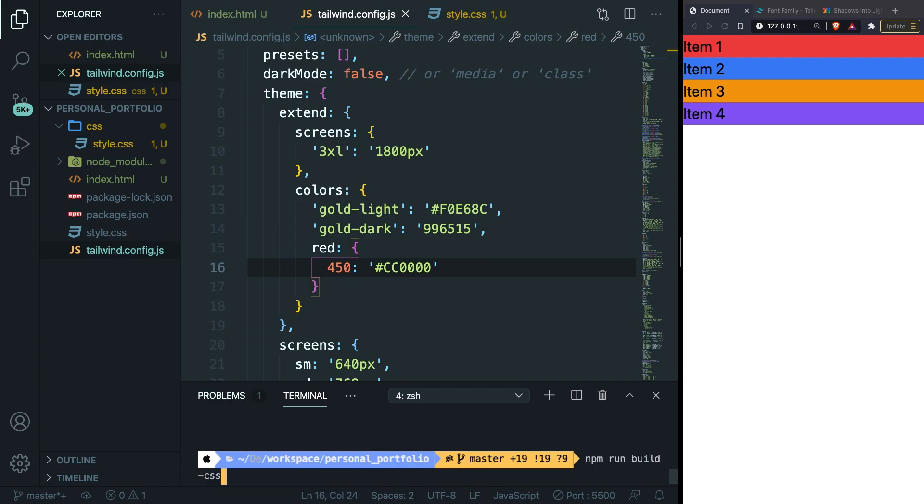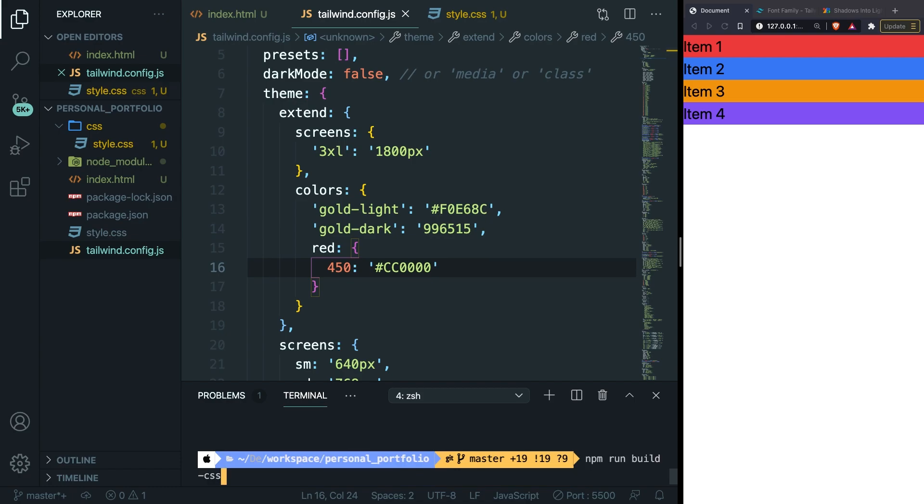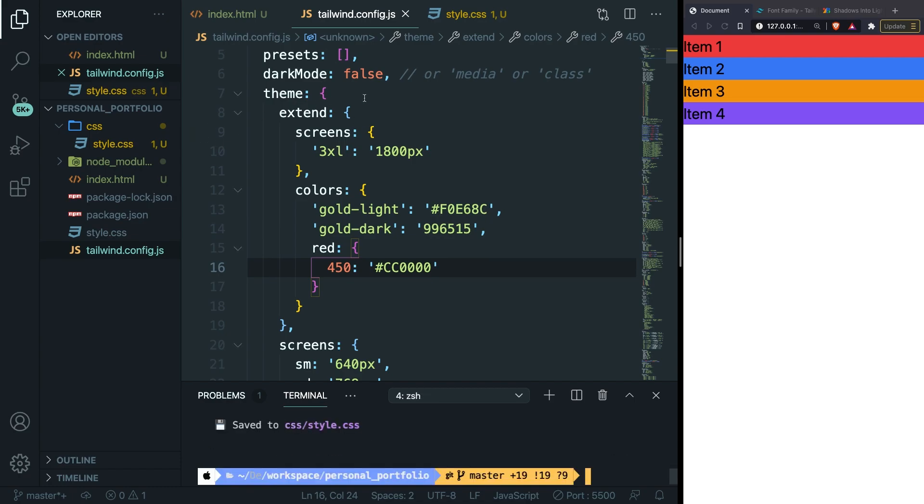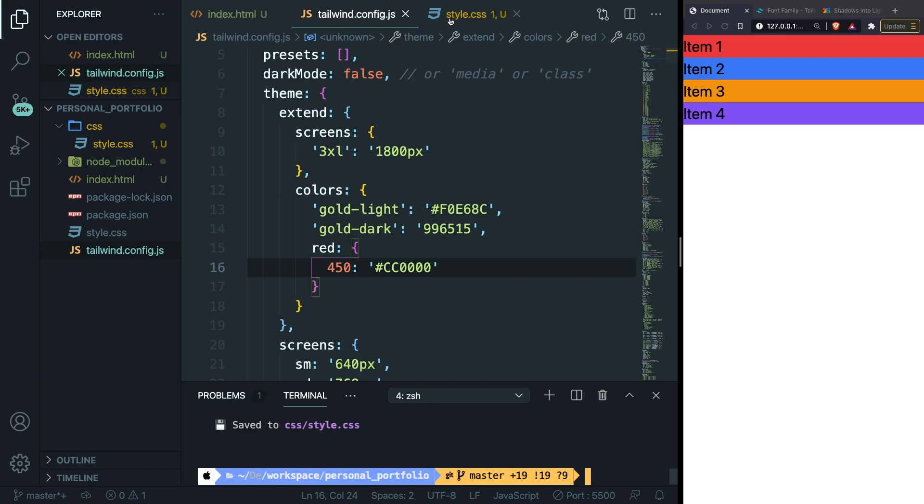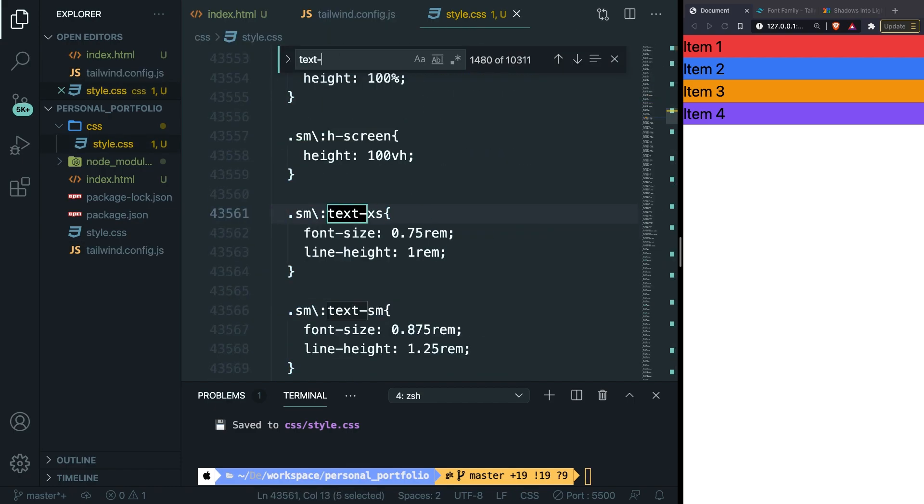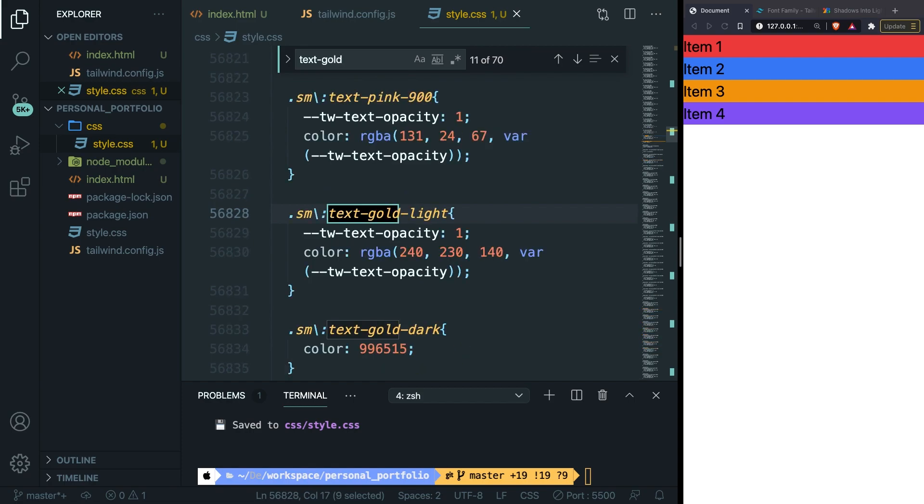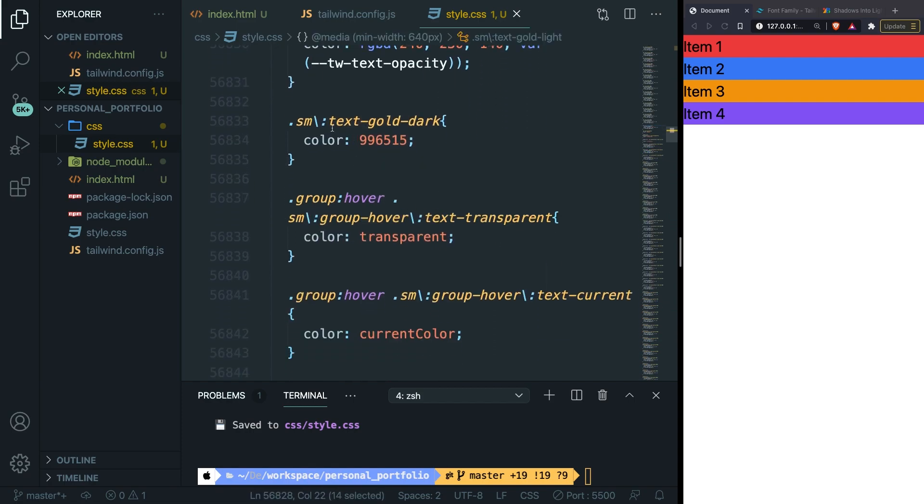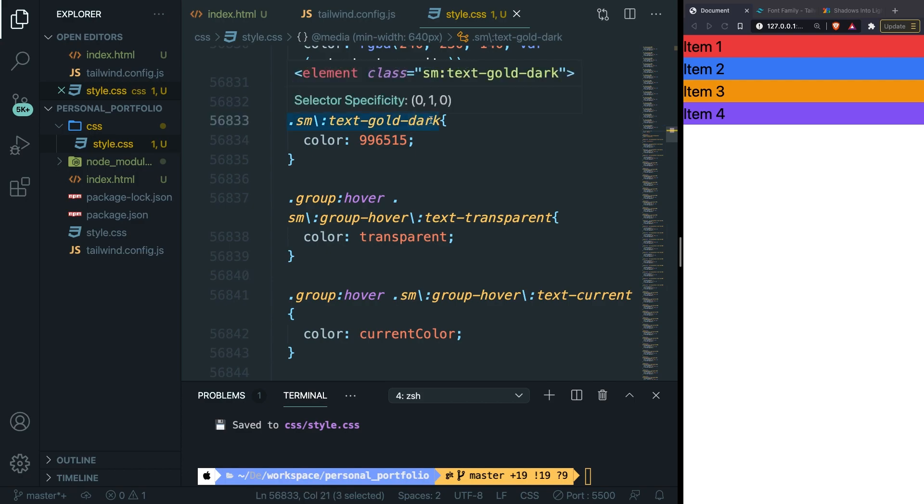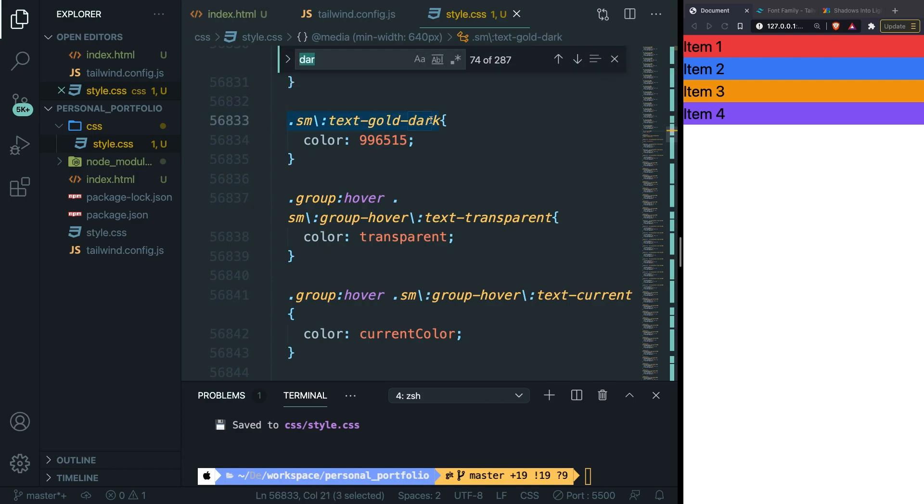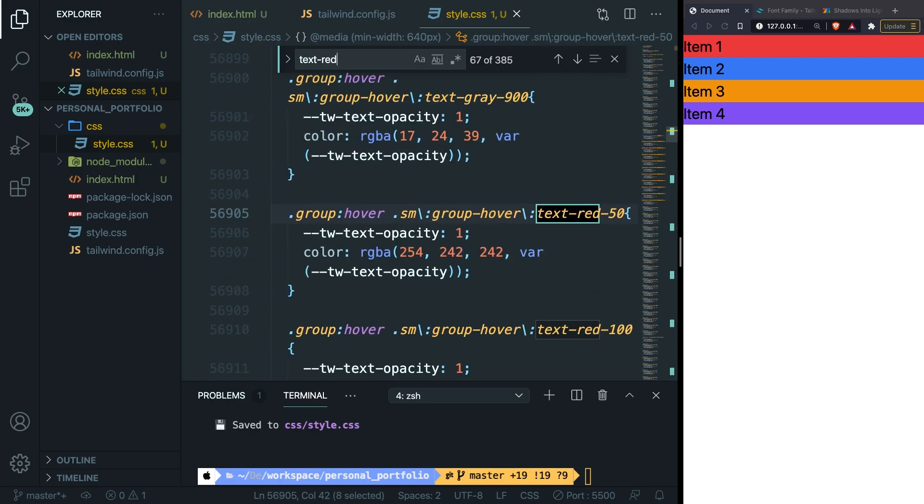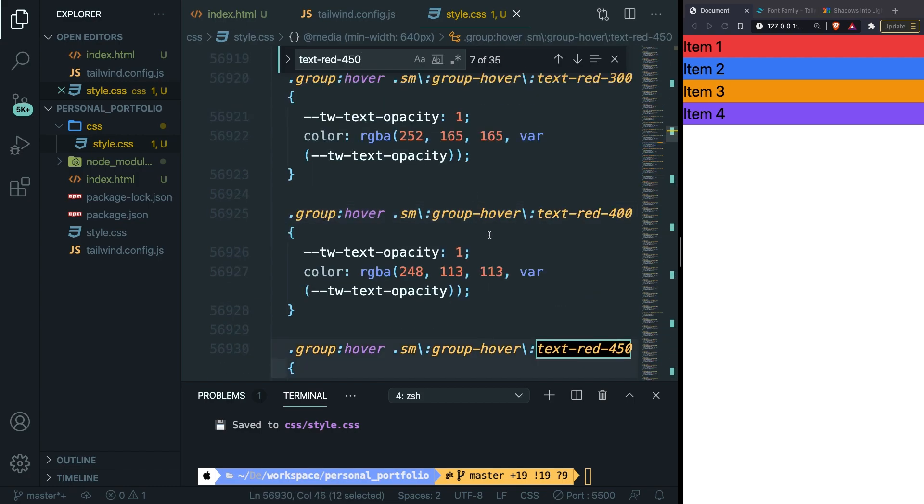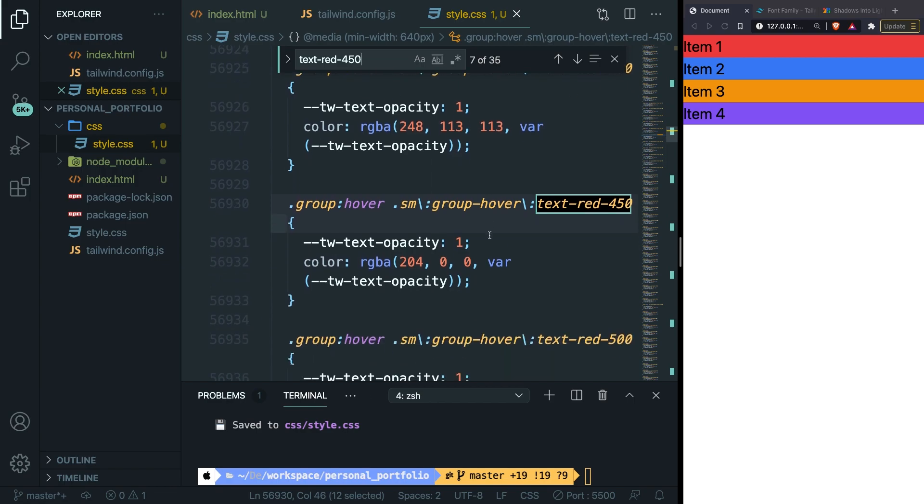Go back to our terminal. Hit the arrow up and rebuild our CSS. Let's open our style.css. And let's command F and search for text-gold. And right here you can see that text-gold-light and text-gold-dark have both been defined. Then if we press command F one more time and search for text-red-450, you can see that we define a new color of red with a shade of 450.